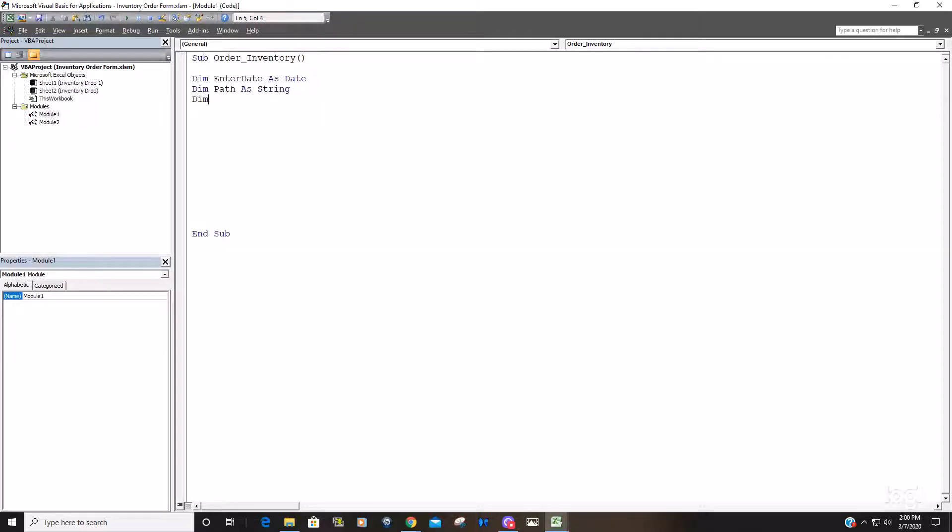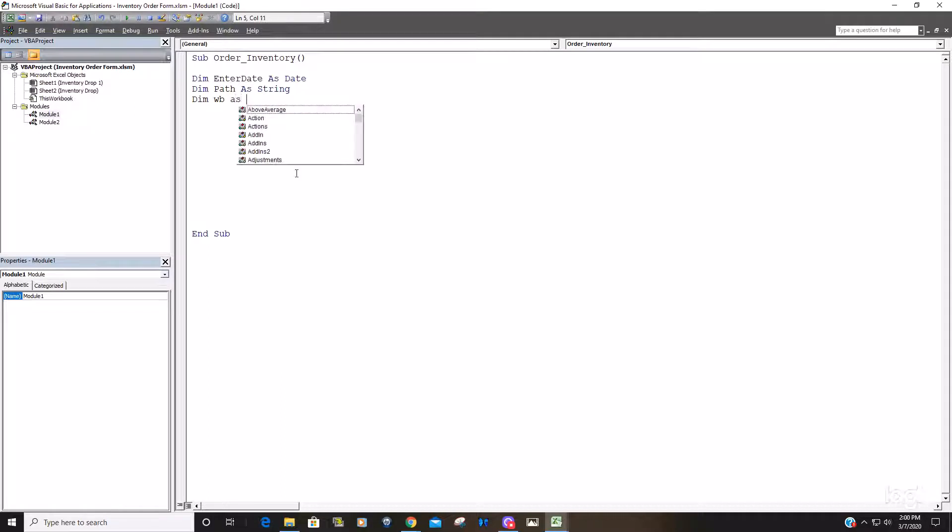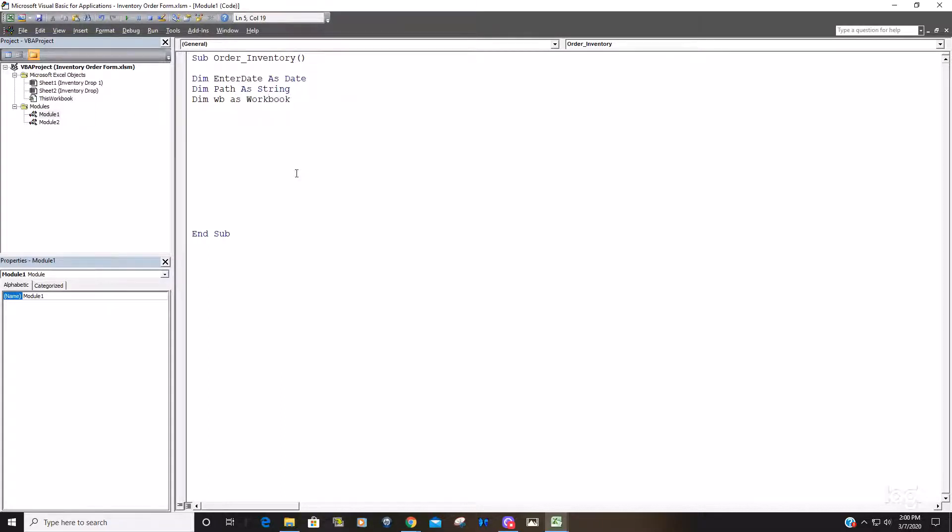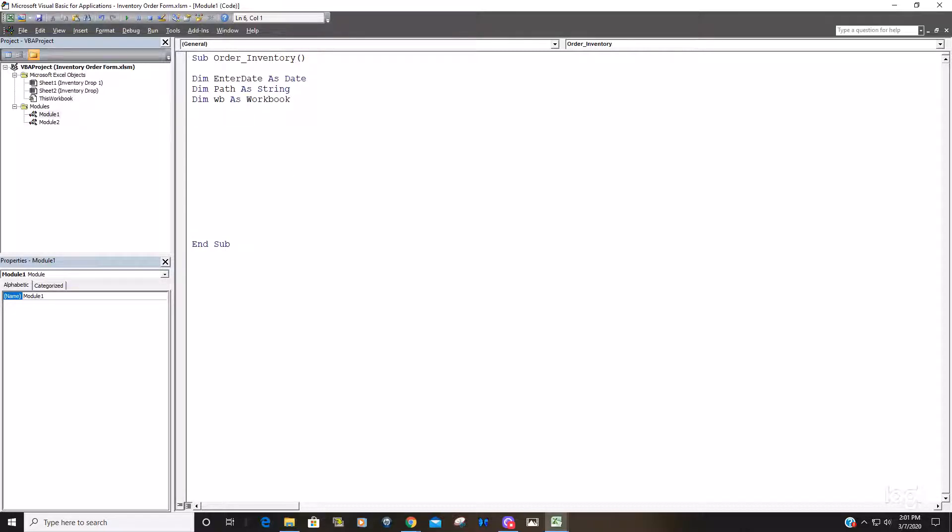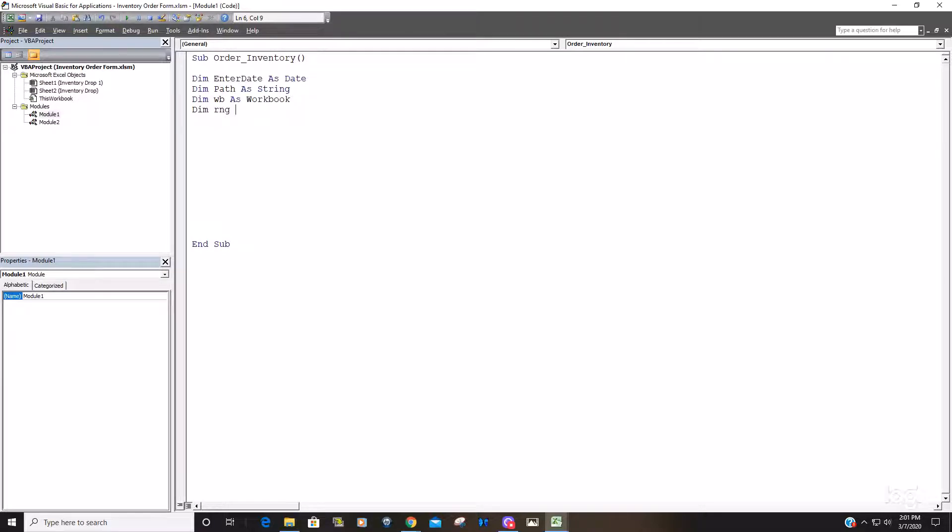We're also going to declare a couple of object variables. We're just going to call it one wb for workbook and that's going to be a workbook, because we want this workbook that we're writing in code to just refer to wb rather than have to type out the full workbook. And we're going to specify a range within this workbook.